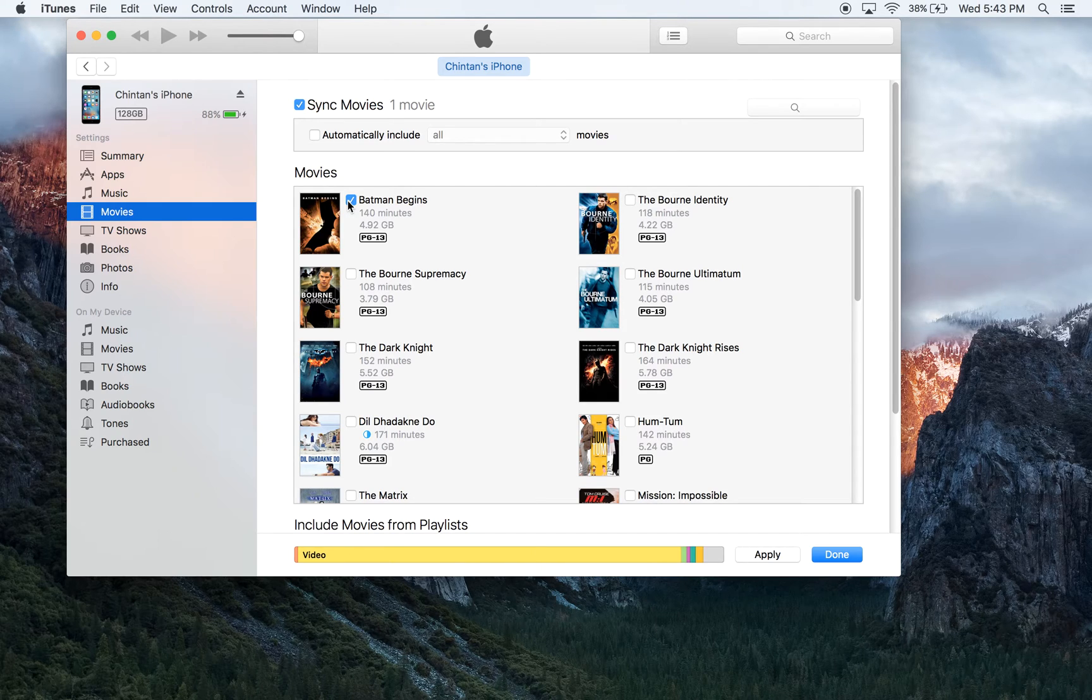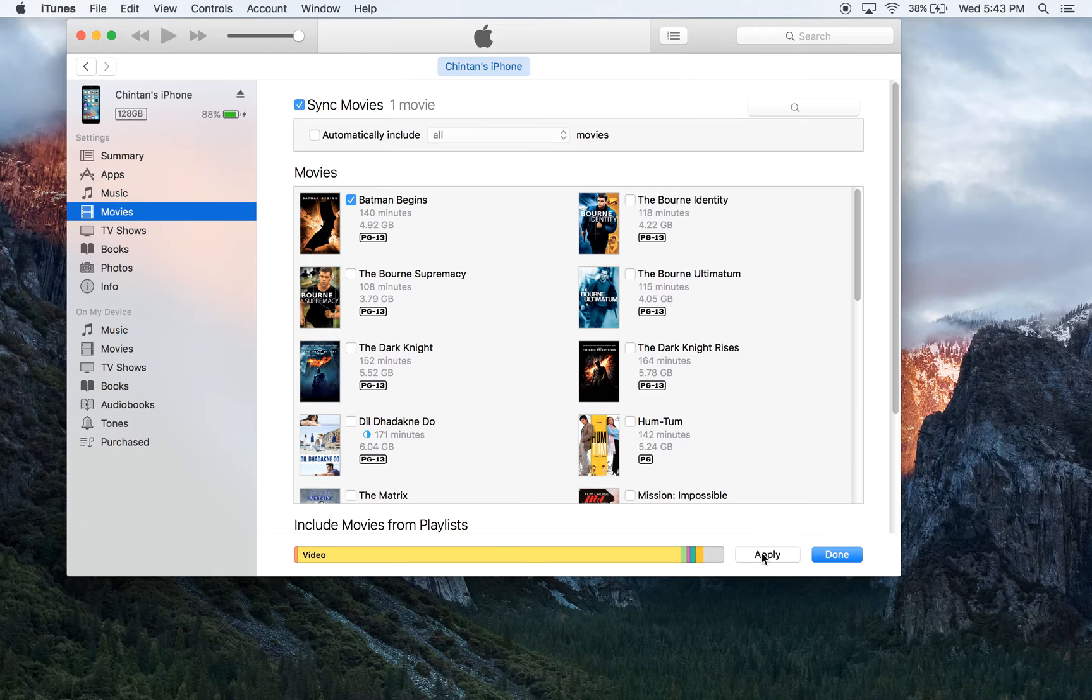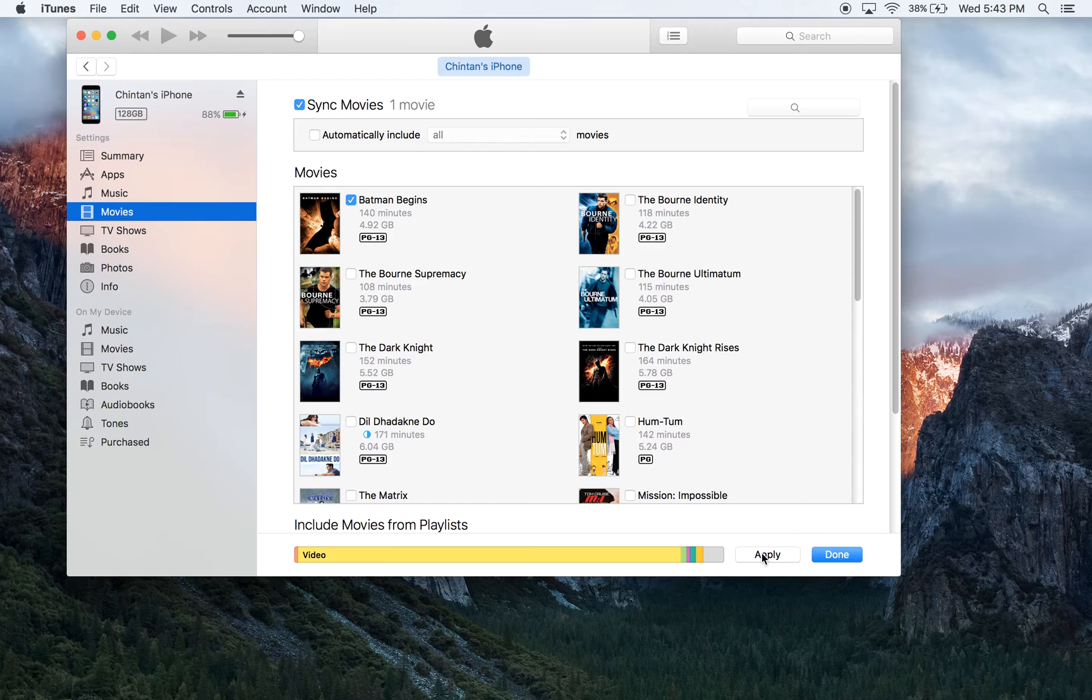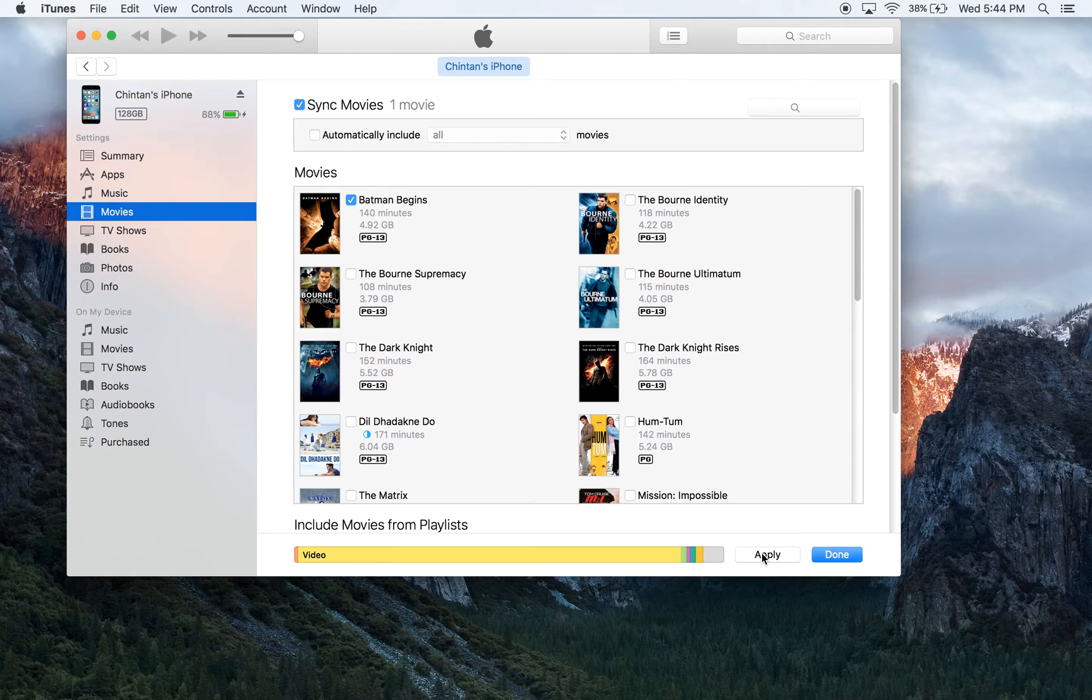The next step is to click on the Apply button. Once we hit Apply, the movie will begin transferring from my iTunes library and go into my iPhone. However, it will not delete the movie itself out of your iTunes library, so you don't have to worry about that. Let's go ahead and click on the Apply button.